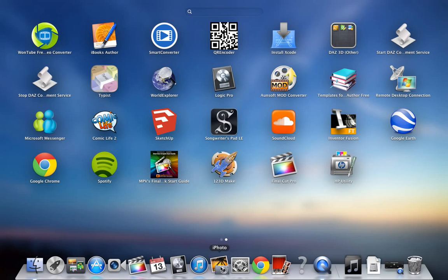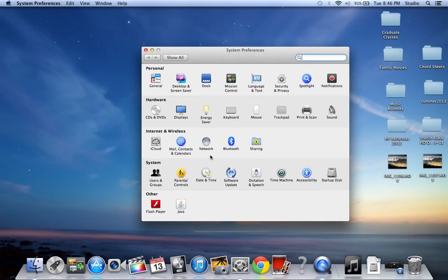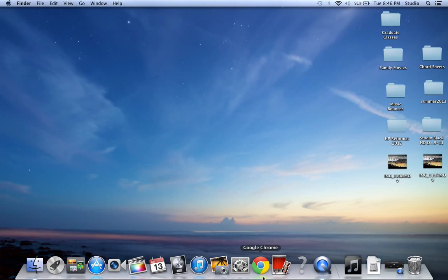iPhoto, this is where all your photos are stored. System Preferences, this is just a shortcut to System Preferences. This is kind of like your control panel on a Mac. Photo Booth, that's if you want to take pictures or video from the computer.